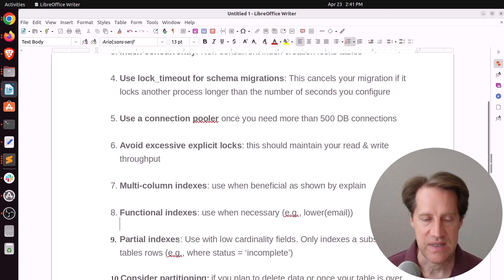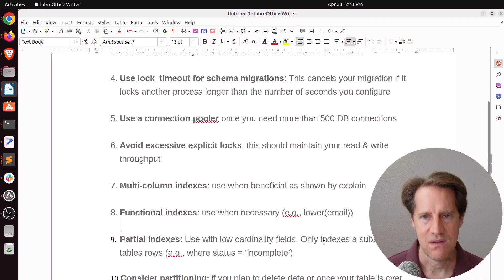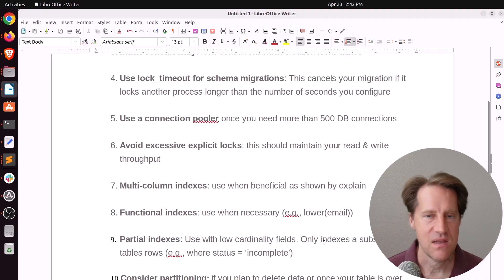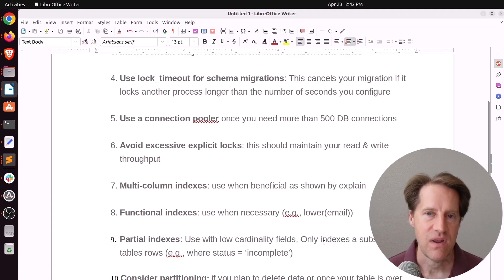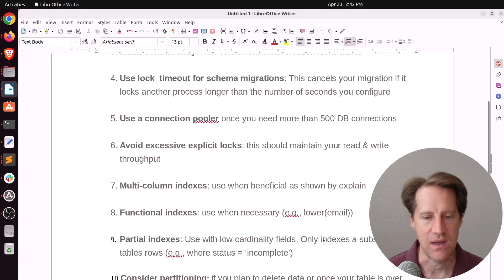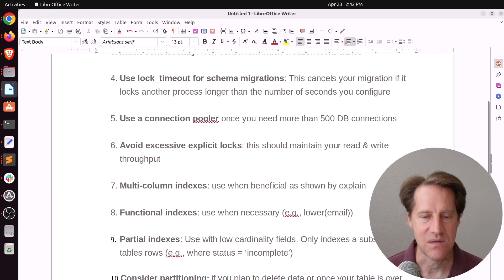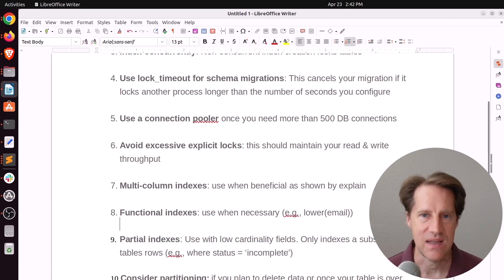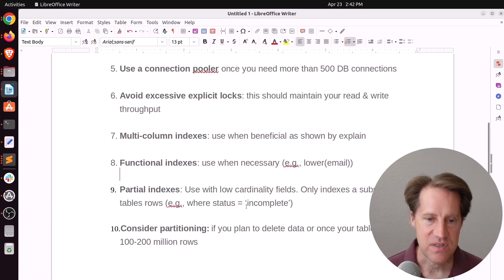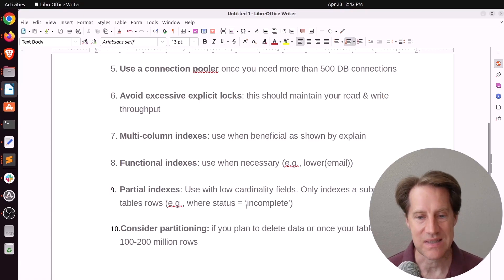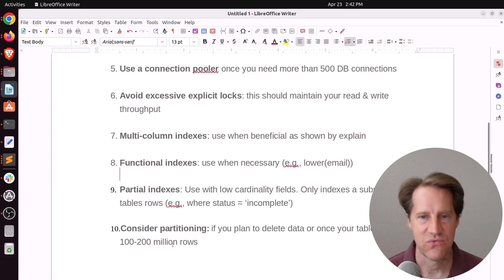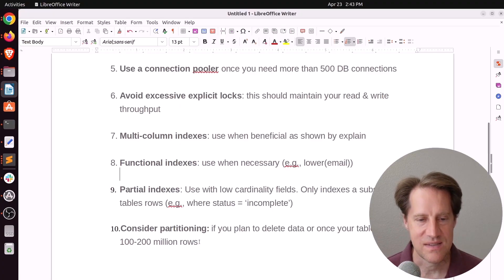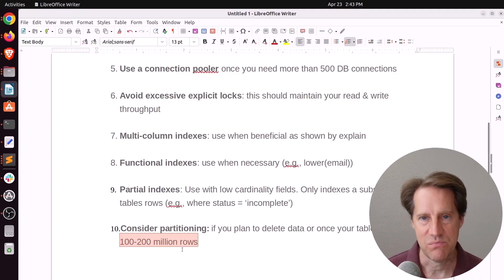Next is nine, partial indexes. So use these with low cardinality fields. It only indexes a subset of the table rows. And I mentioned this last week on my Consulting Corner. But basically, if you have something like a status column that has two or three values, putting an index on it is not going to be very efficient. But it can be efficient if you create independent indexes for each of those statuses. Or maybe you just need one. Like if you're checking to see if something needs to be processed, you might create an index where the status is incomplete. And it may only have a handful of rows whenever you're using that index. So that would be a blazingly fast query. And number 10, I said consider partitioning. If you plan to delete data or once your table is over 100 to 200 million rows. Now, I think this is a very conservative estimate. I've seen 500 million rows and up to a billion that are fine. But I do think this is the level at which you should start consider partitioning. Maybe you do. Maybe you don't. But I think that's a pretty good level to consider.